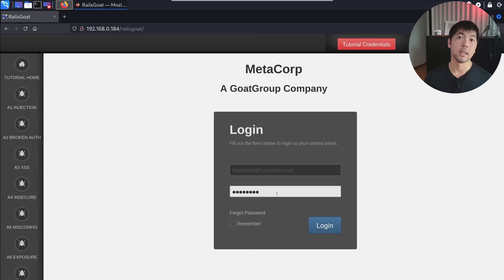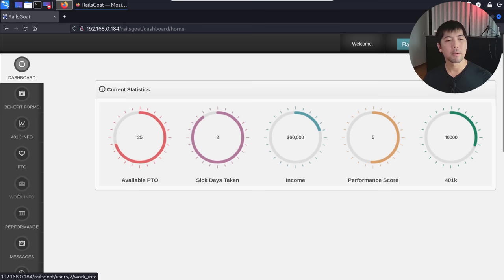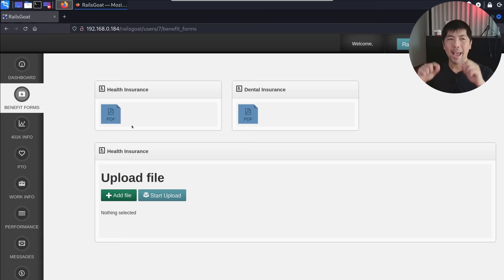This looks like a human resource HR system. We have the 401k, available PTO, sick days taken, income, and so on. On the left side, you can see all the different pages of the site we can target. The very first thing you need to do as a professional hacker is to go through each of these pages to understand the application structure inside out — how the pages work and what the URLs are.